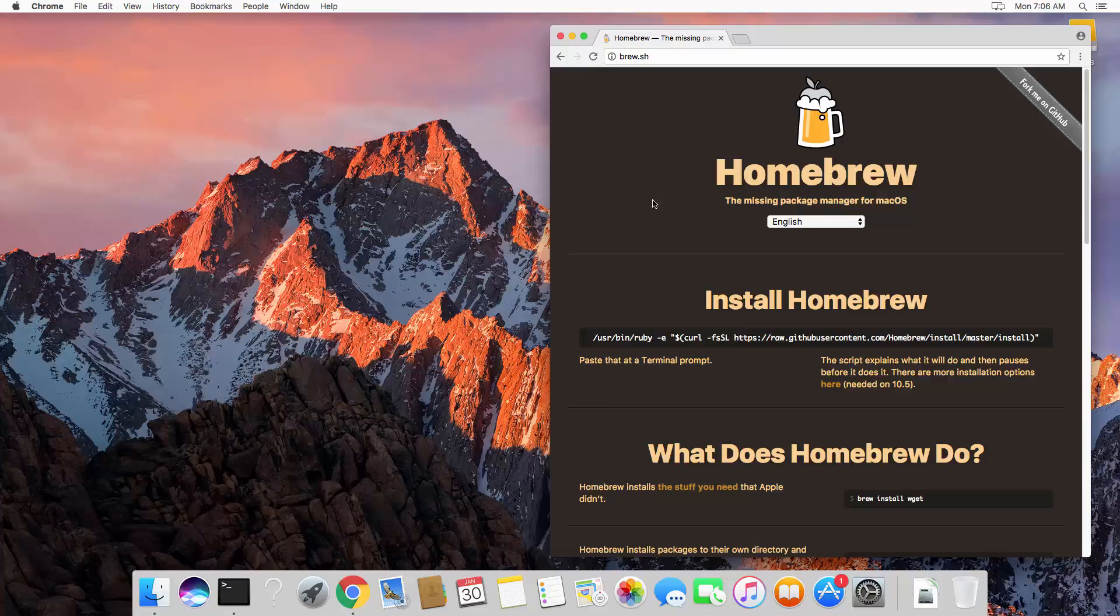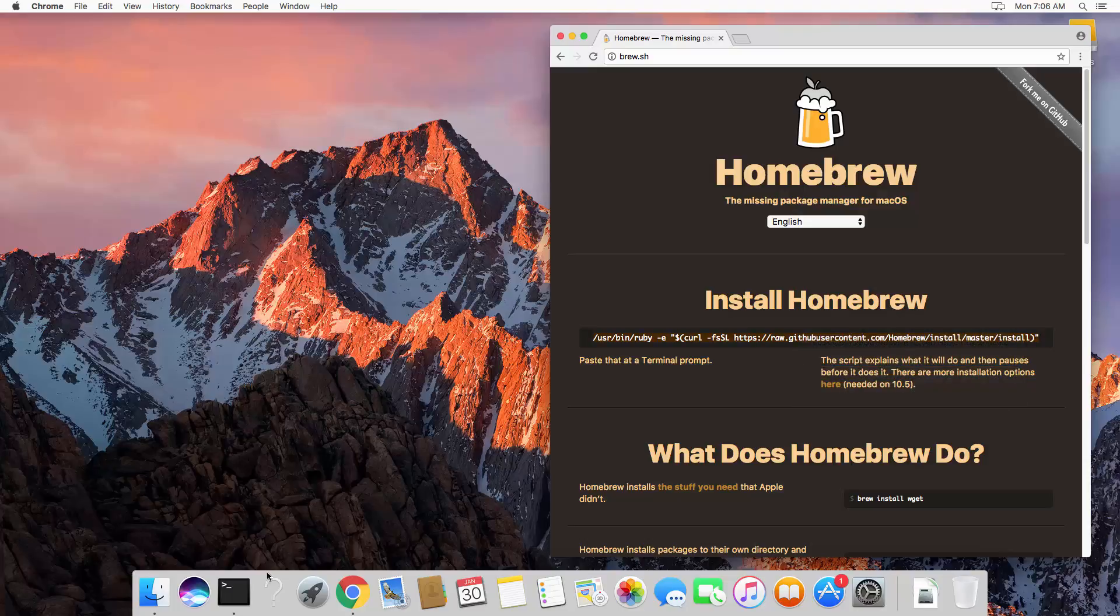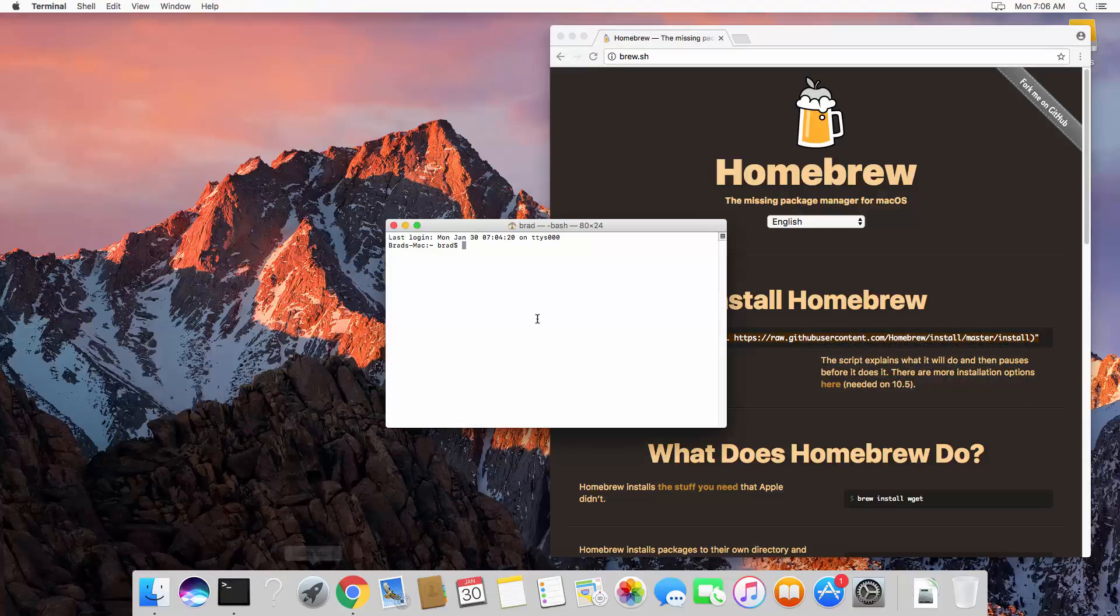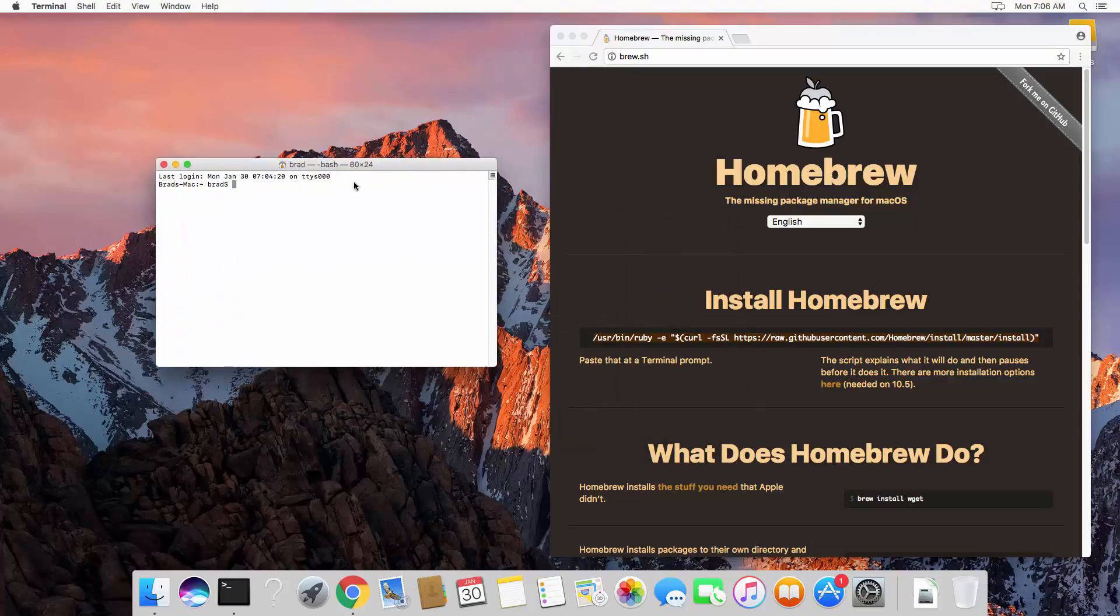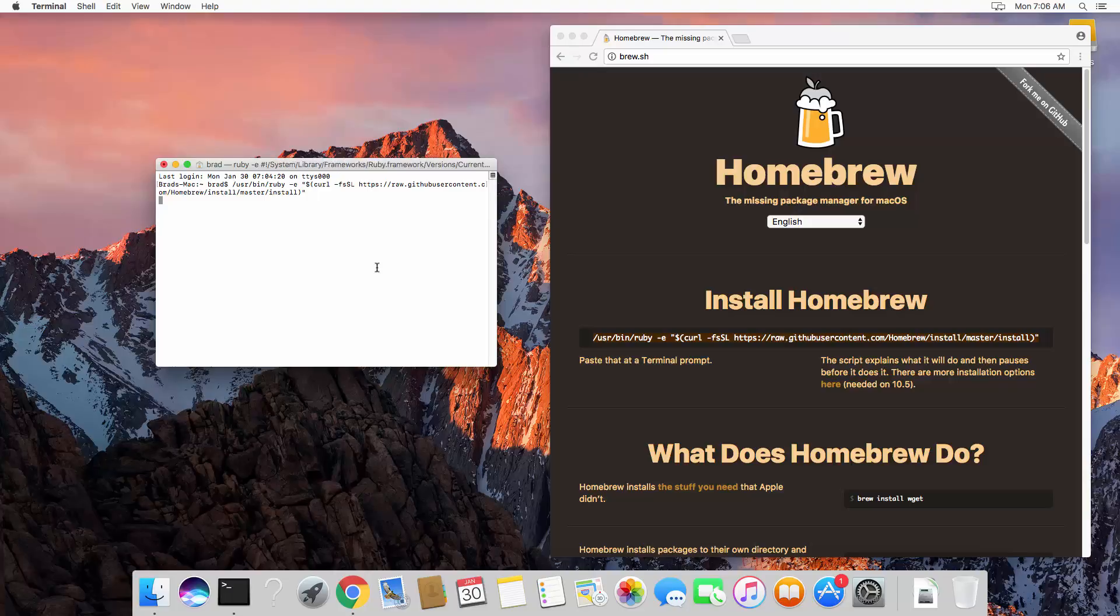So if you go to brew.sh, it gives you the command right here. And rather than type it all out, I'm just going to copy it. And then we're going to open up our terminal. And let's paste that in and go ahead and run it.